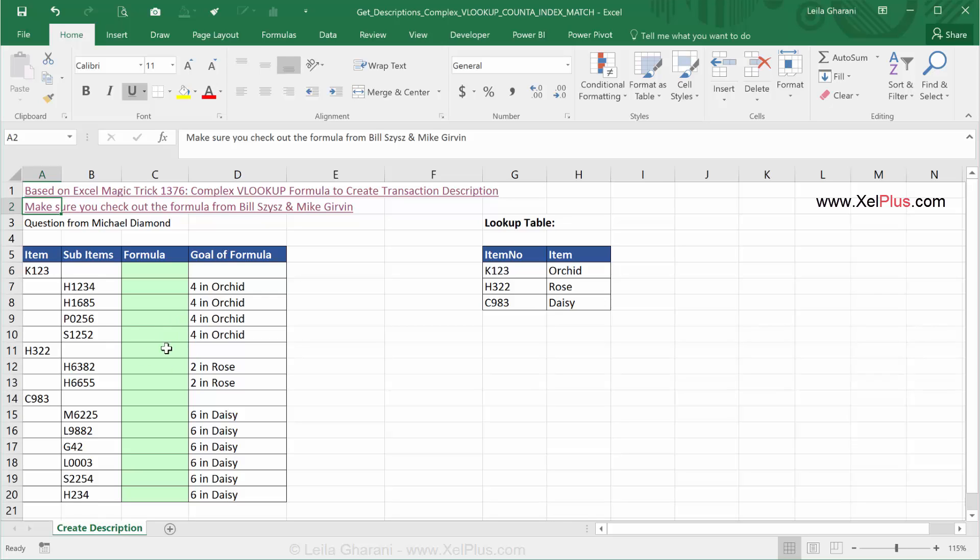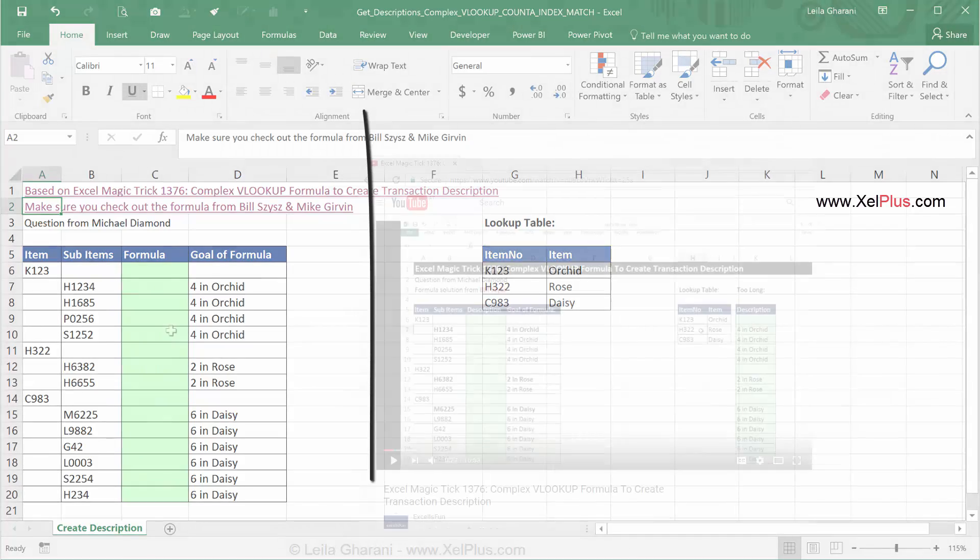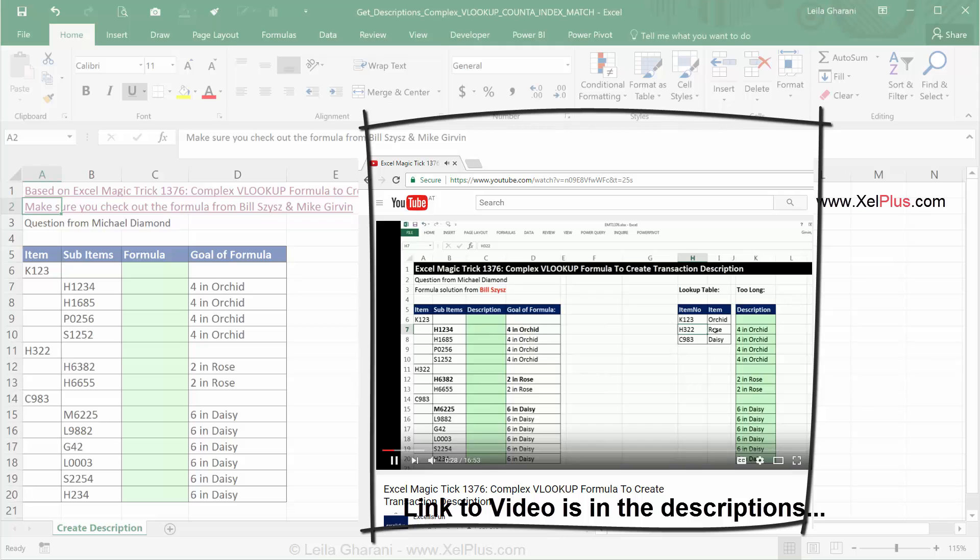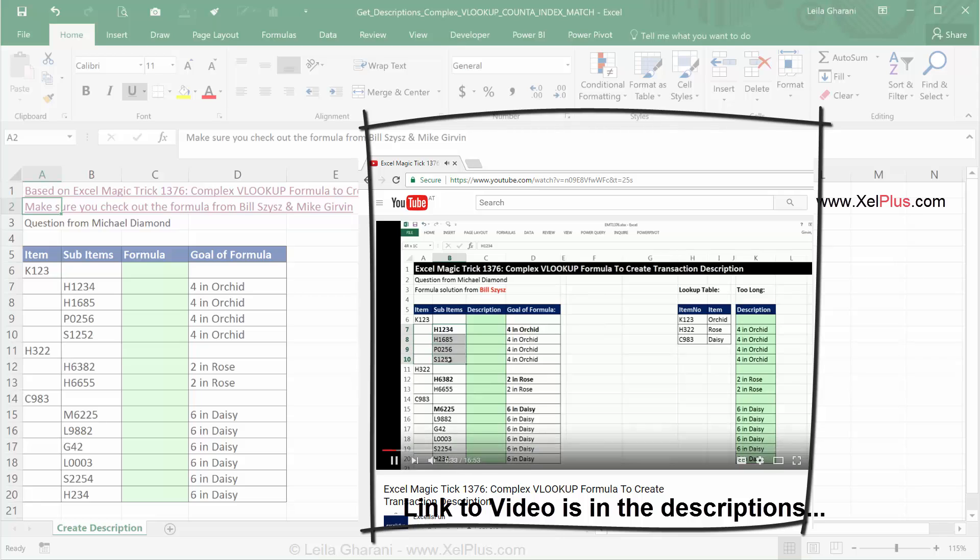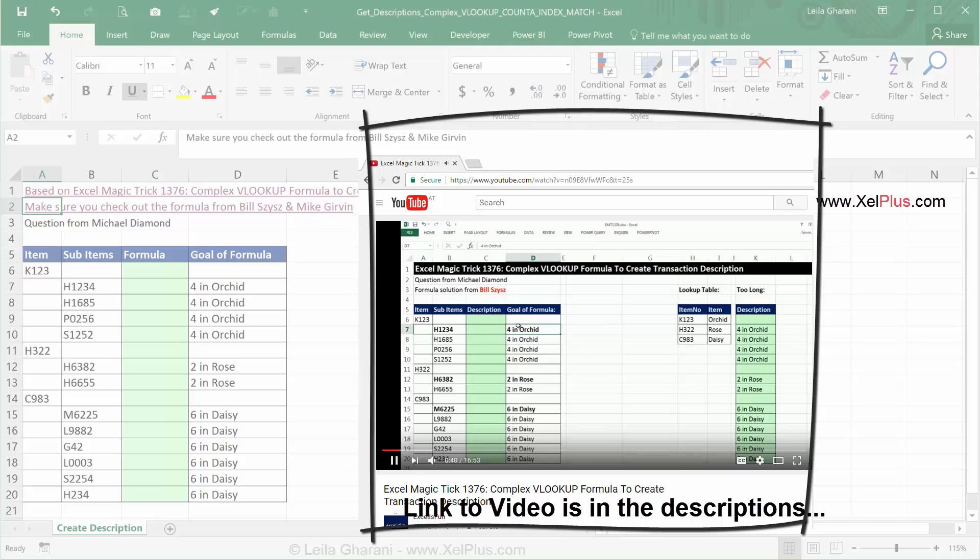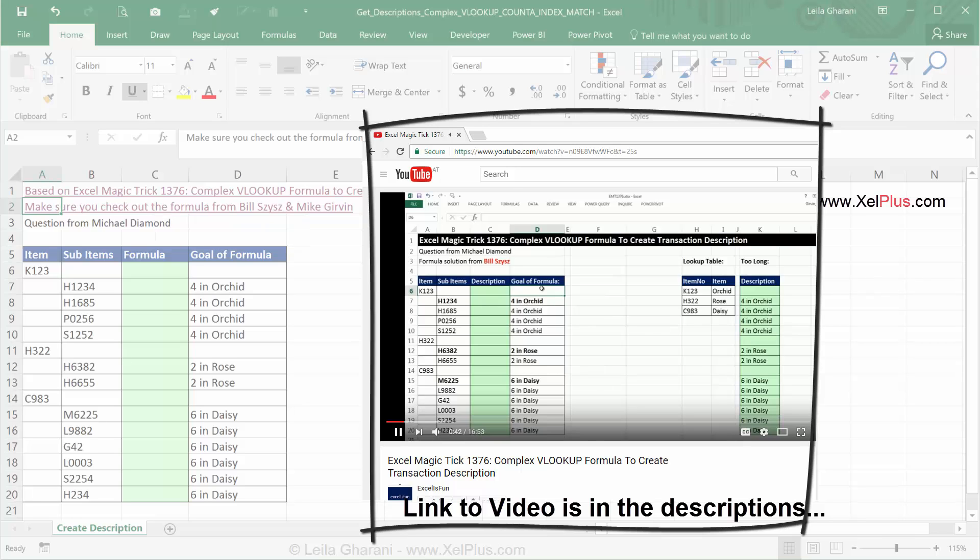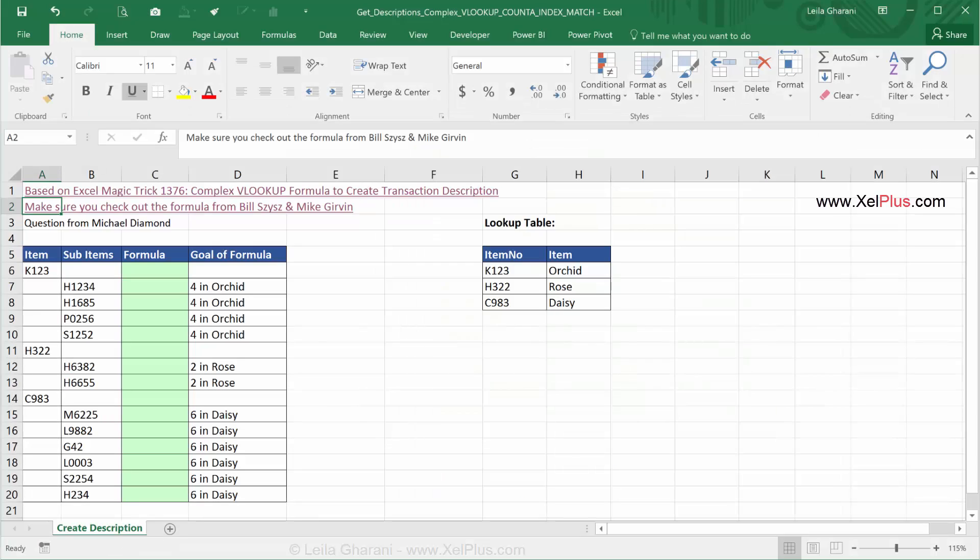This spreadsheet might look familiar because it's Mike Girvin's spreadsheet. This is a video he published yesterday in response to Michael Diamond's question. He showed two different versions of doing this and concentrated on the formula provided by Bill Sizes. It's a very neat, elegant formula, so I do recommend that you check it out. Once Mike posted this, we talked about alternative versions. He mentioned I do a video on the COUNTA version, so that's what I'm doing.